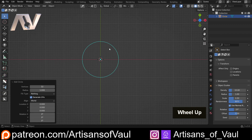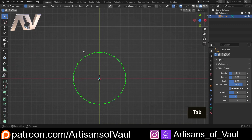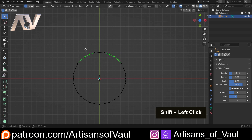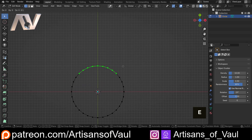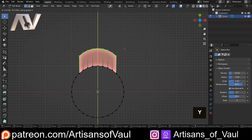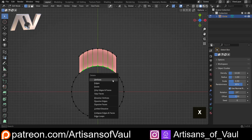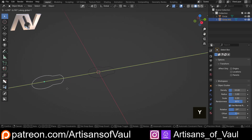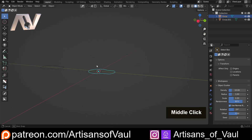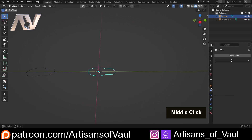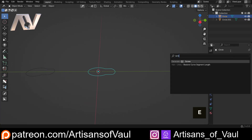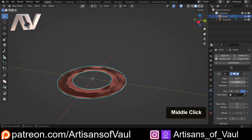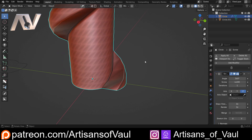I've started with a circle here — it's not particularly dense in terms of vertices, but it'll be fine for demonstration. Let's select those vertices, E to extrude them out on the Y, then X and delete those vertices. We're going to use this for a couple of things, so let's Shift+D and bring that off to the side. We're going to start with our first method, which is to use the Screw Modifier.